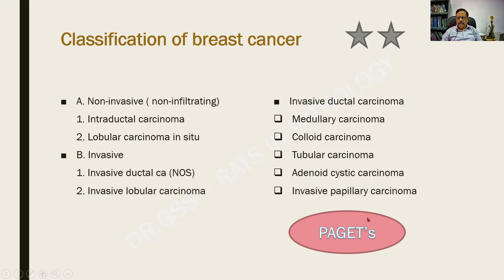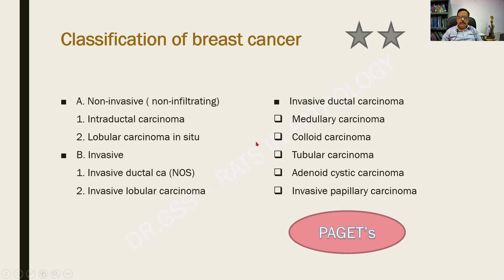We should also add Paget's disease of the breast to this list. Some universities have asked Paget's disease of the breast as a separate question, so please learn this list thoroughly.